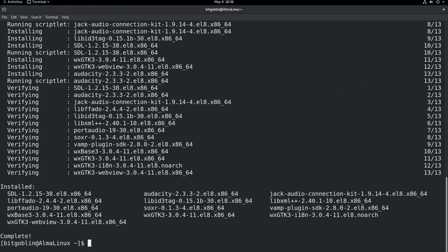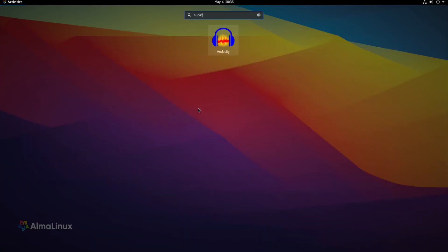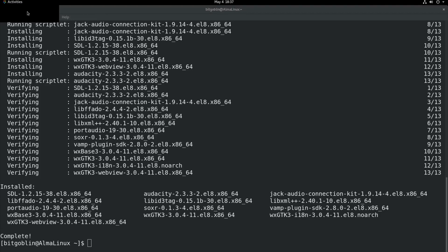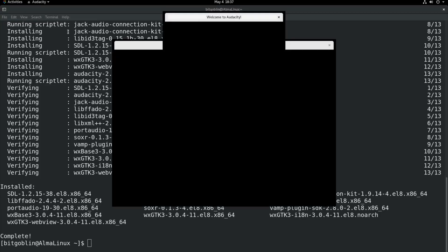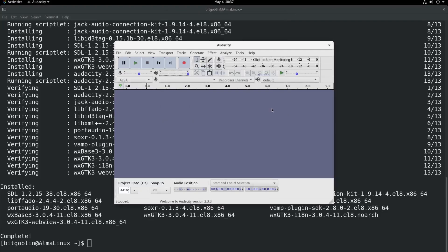So, Audacity is installed, and we can go check this by going to activities, typing in Audacity. And it shows up. I guess that little splash screen just doesn't work on Linux. But there we go. Audacity 2.3.3 is installed.